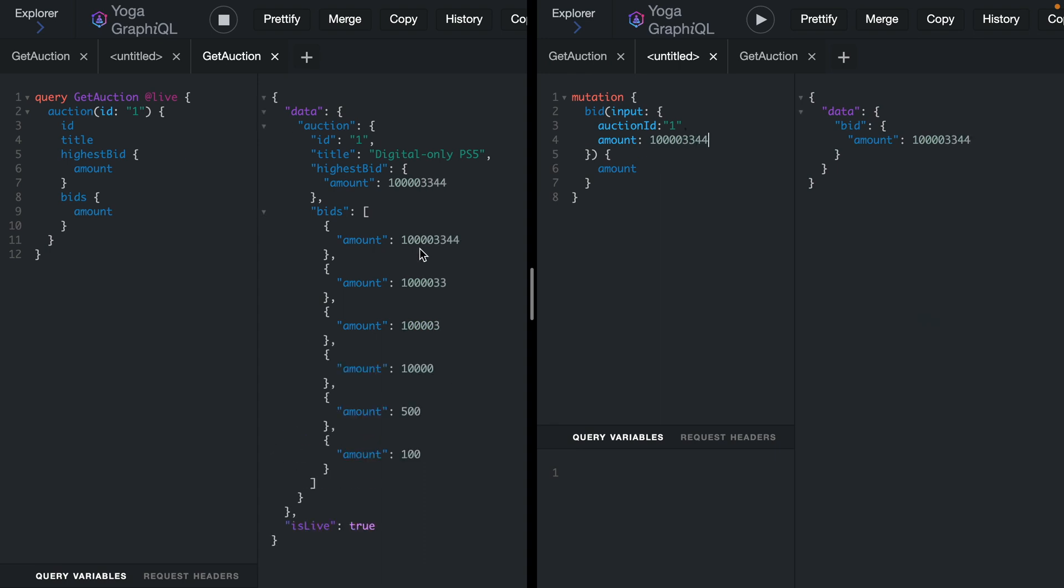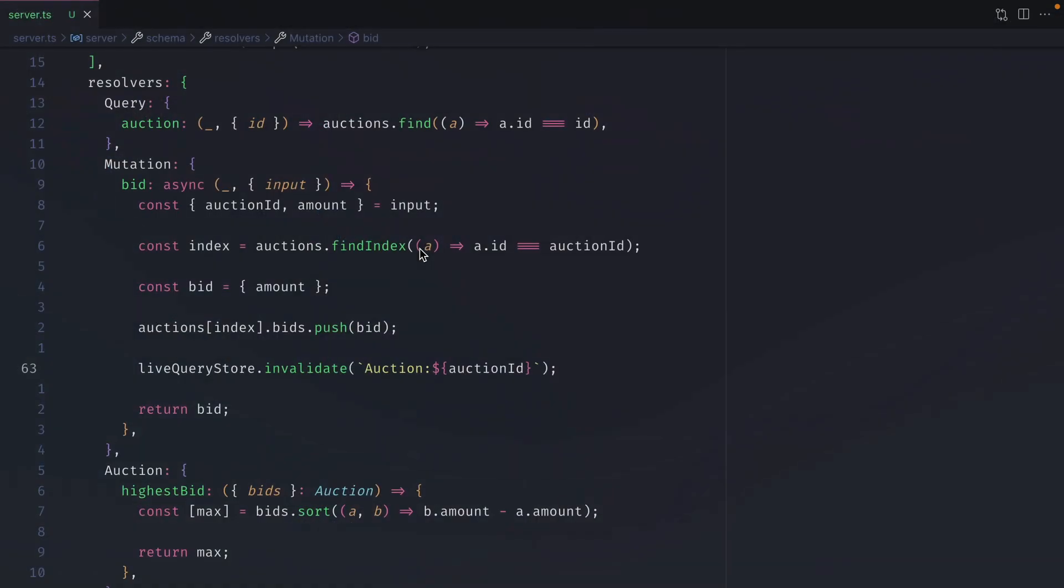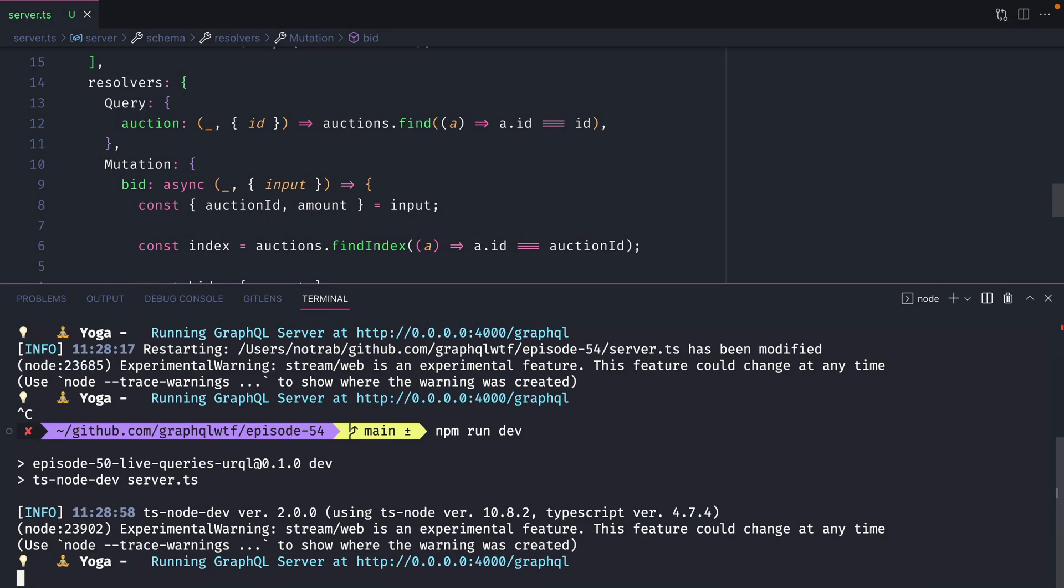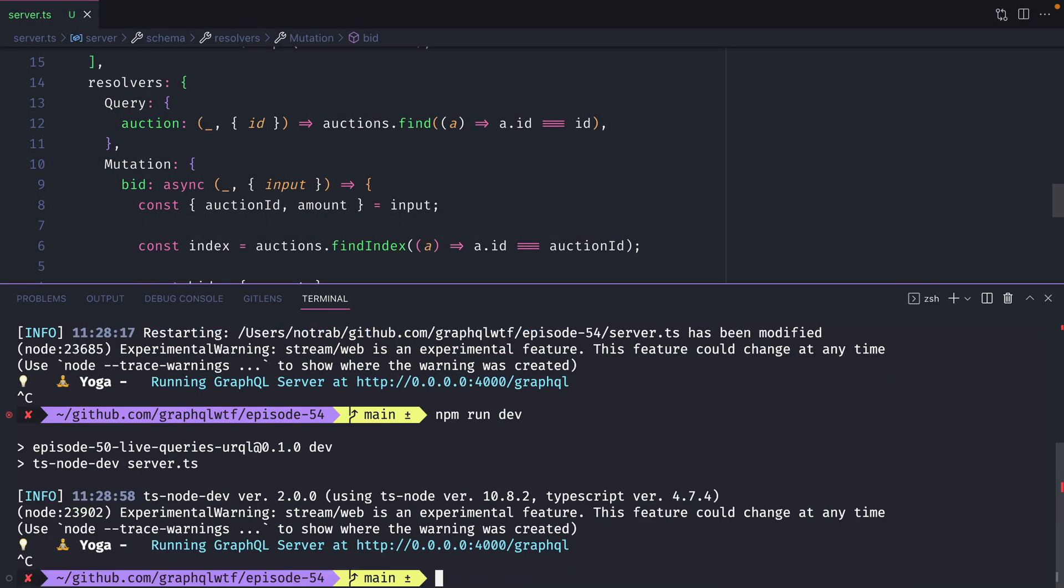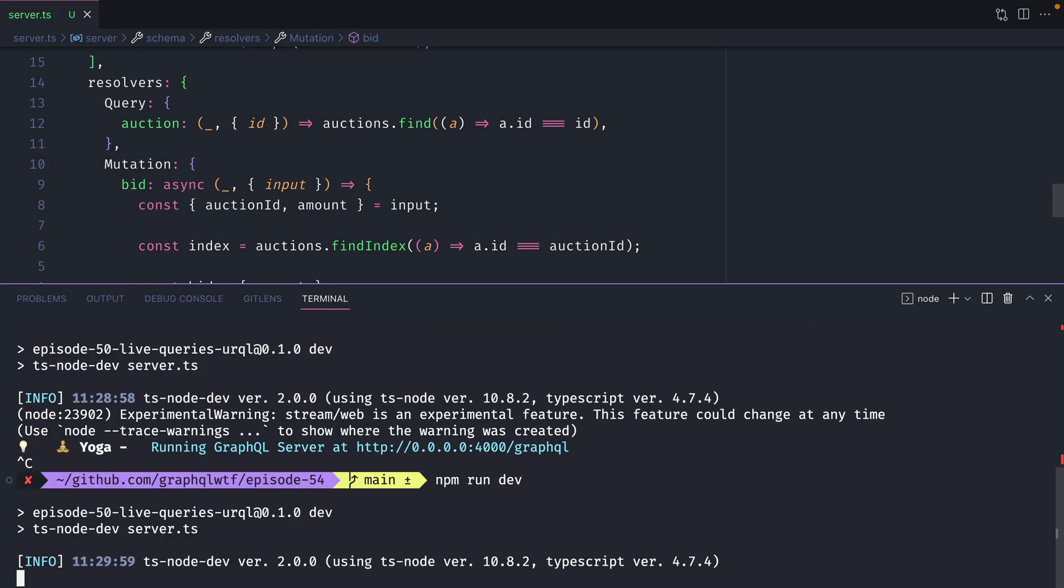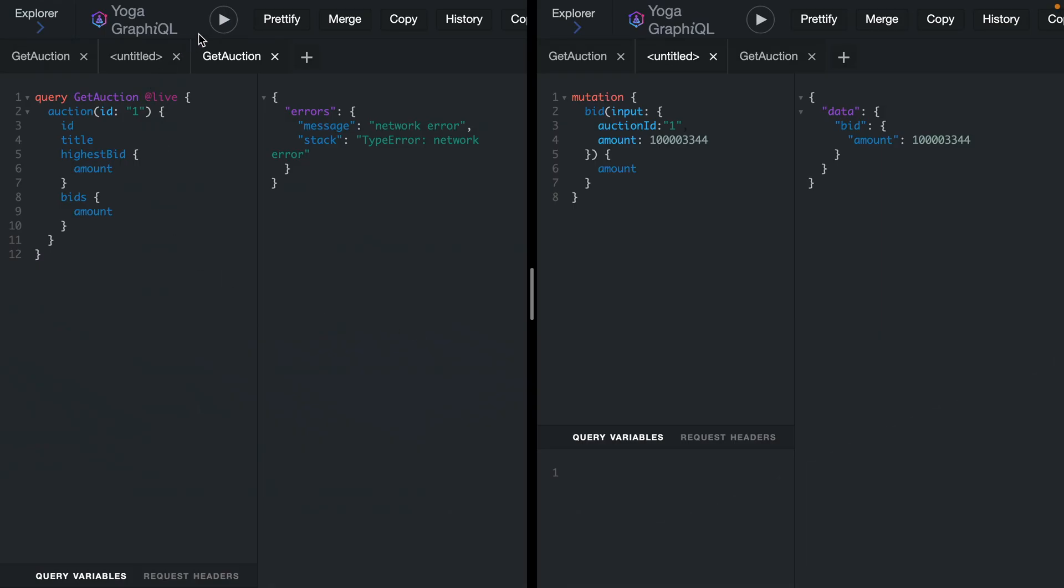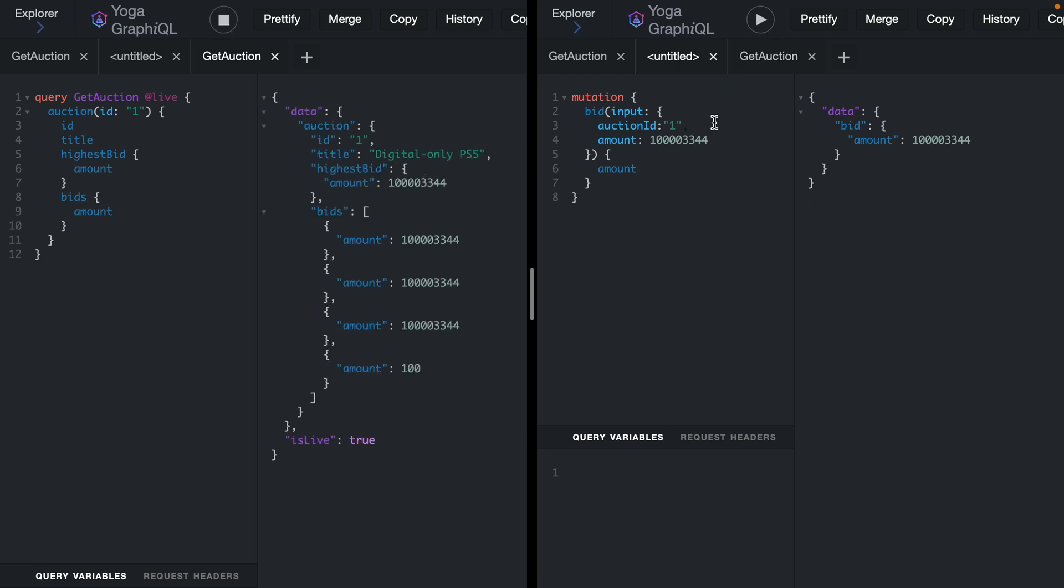All of this works in memory, so if we stop the server and restart everything that we have here will be lost. You'll want to reach for something like Redis in production and we'll explore that in another video.